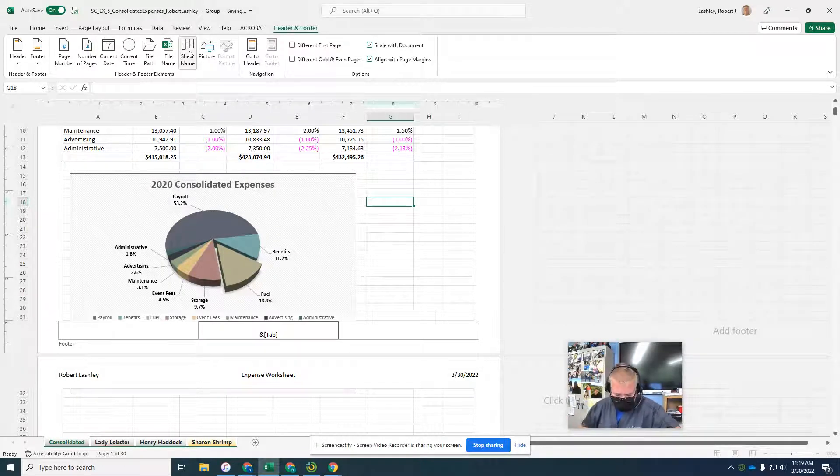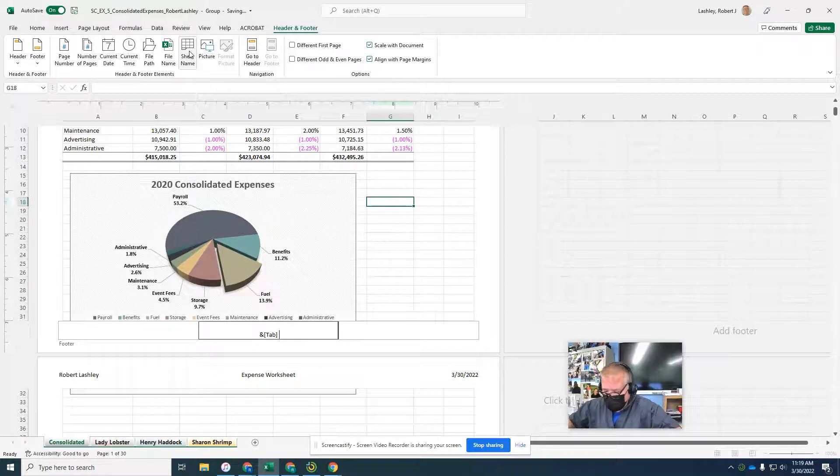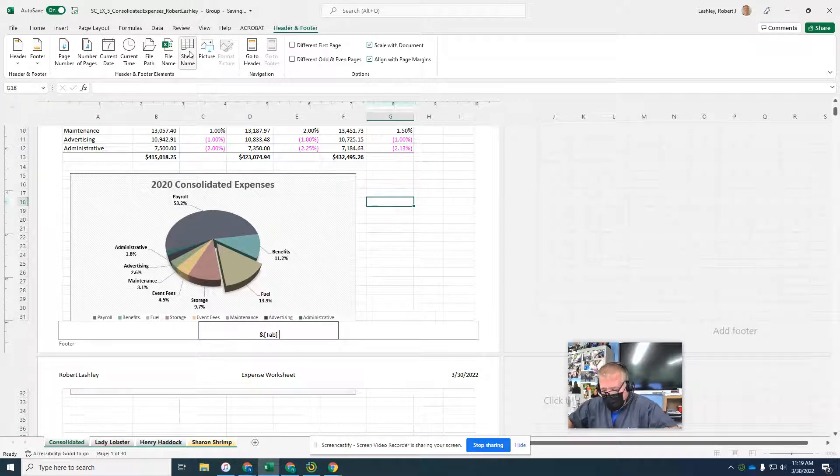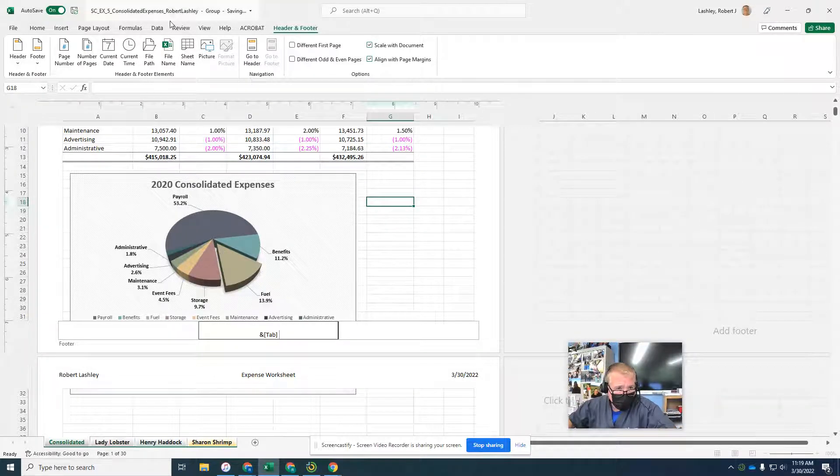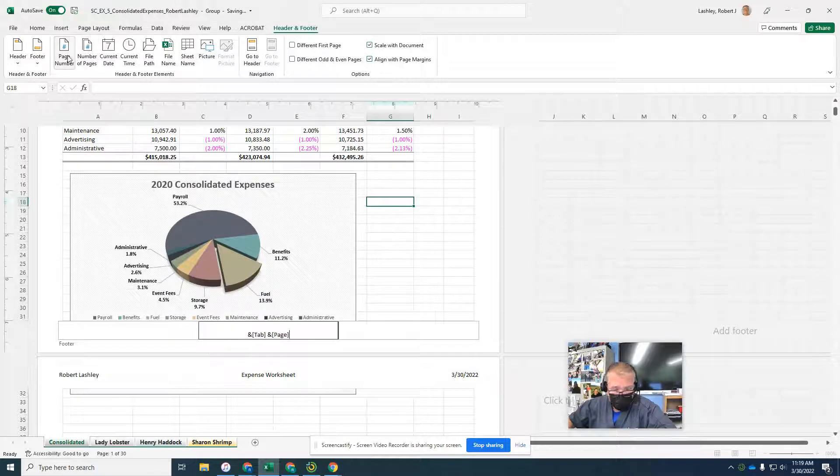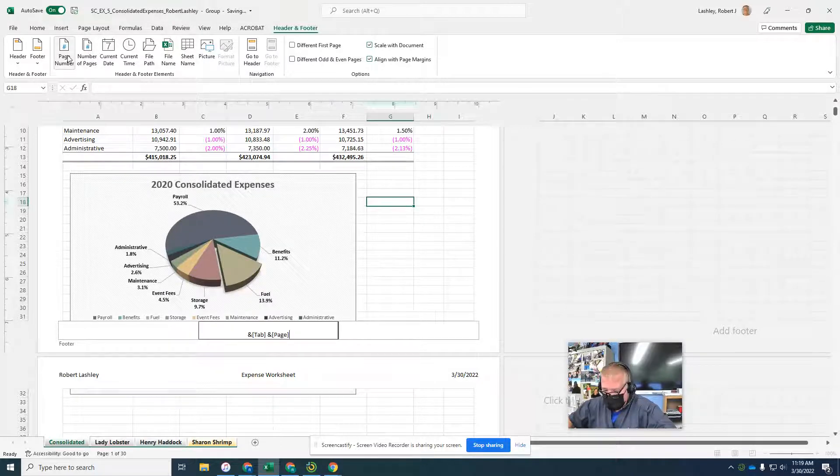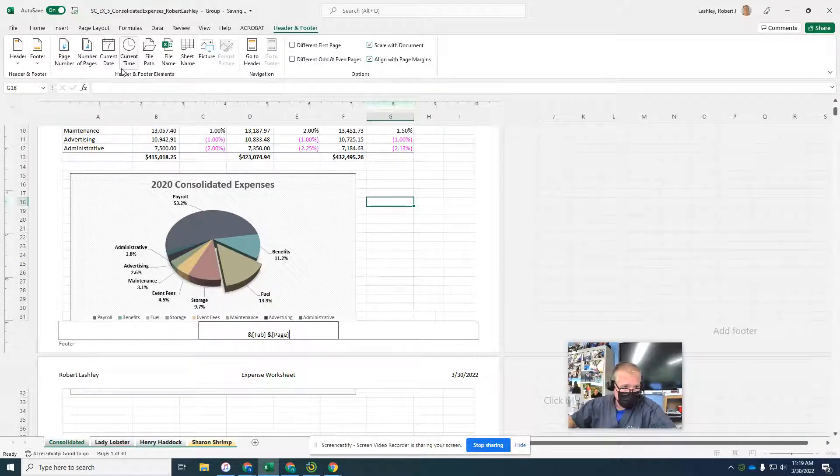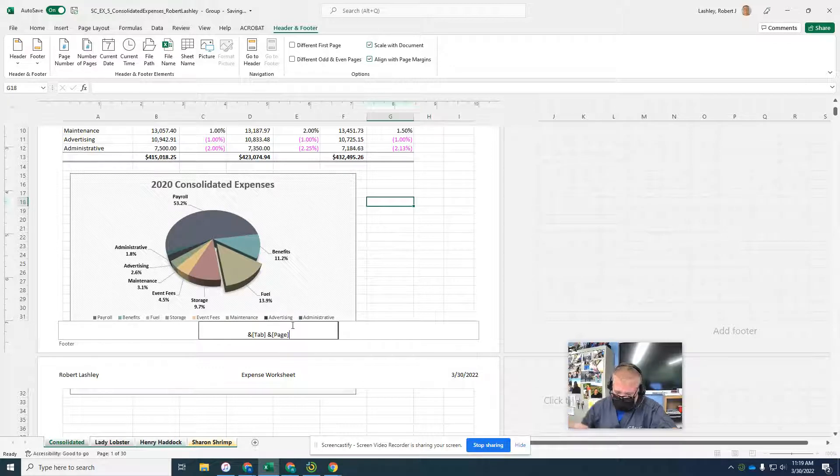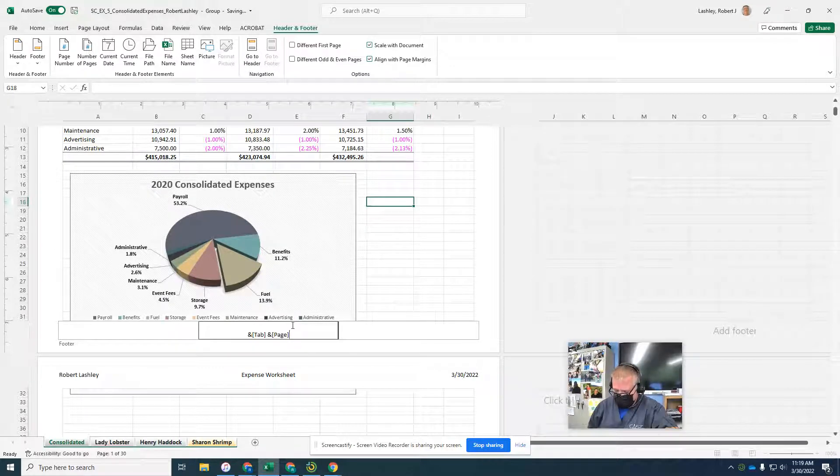Push the space bar to add a space between the sheet name. Then in the same box, we're going to click the page number too. Oops, I'm sorry, we're supposed to put the word page first.